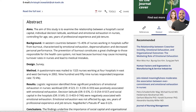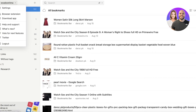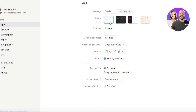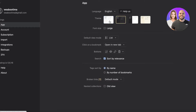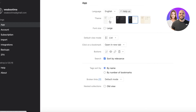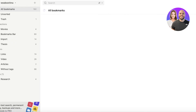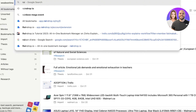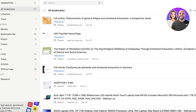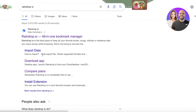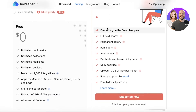Looking at Raindrop.io pricing, even the free plan offers nested views, sorting by name or number of bookmarks, and different buttons and settings for categorization according to your preference. If you want to see the upgrades Raindrop.io offers, go to raindrop.io and compare their plans.